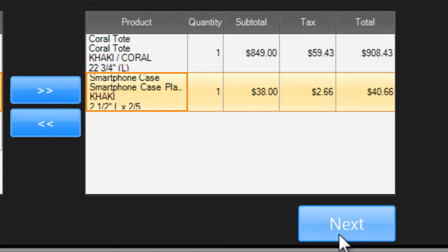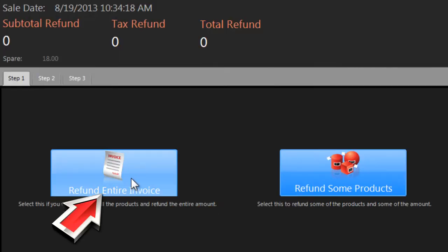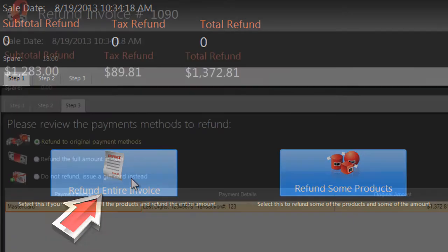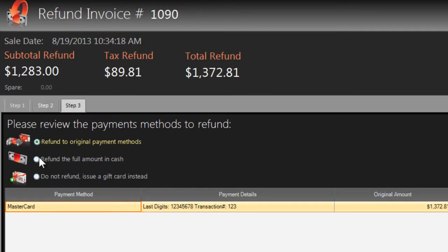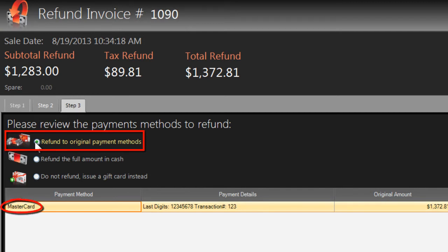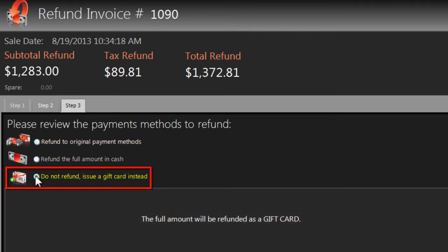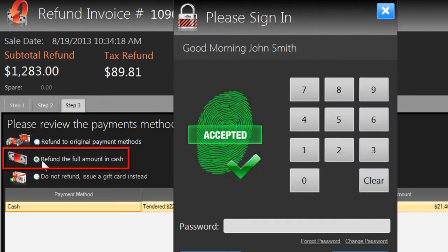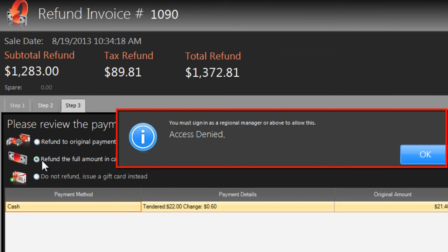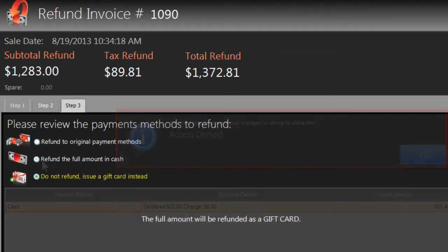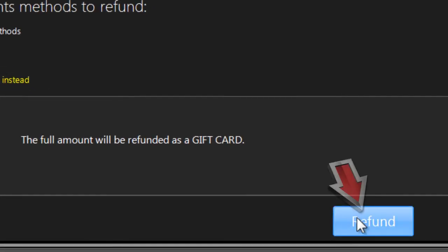Once you've chosen which items to refund, or if you chose to refund the whole invoice, you'll see this page. You can issue the refund using the original payment method — for instance, you can send the payment back to the customer's credit card. Or you can create a gift card if your store only issues refunds in store credit. The third option, issuing the refund in cash, is only available to regional managers and above. Make your choice and click Refund.